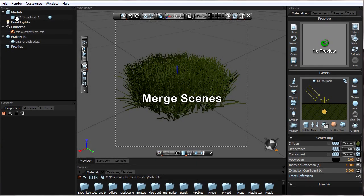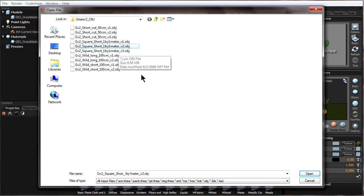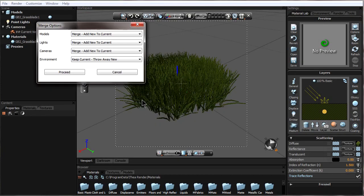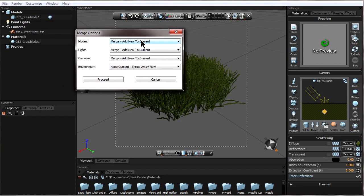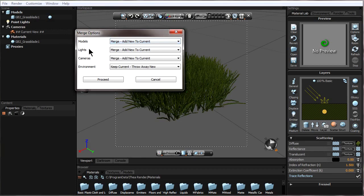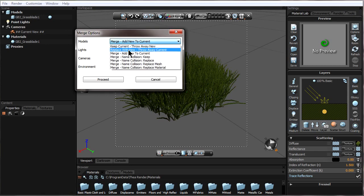I'll go to File > Merge, pick the other grass file I want to merge it with, and open it. We get the same import options, which should be the same since they came from the same 3D program. Now we have different merge options for models, lights, cameras, and the environment within the scene, which is pretty cool because we can choose what to keep or discard.